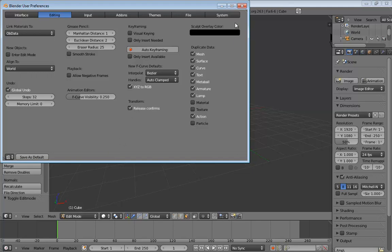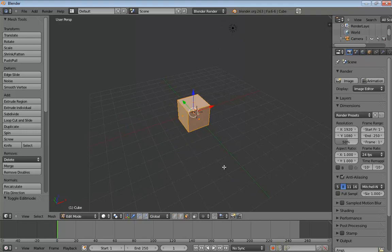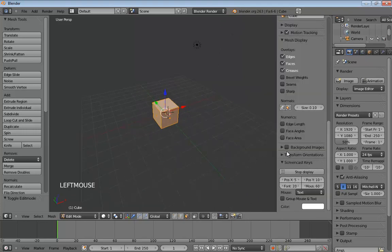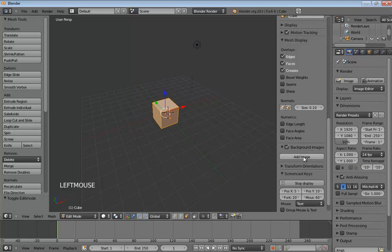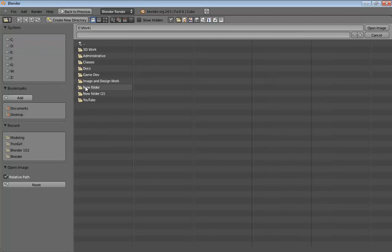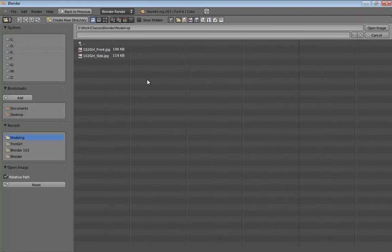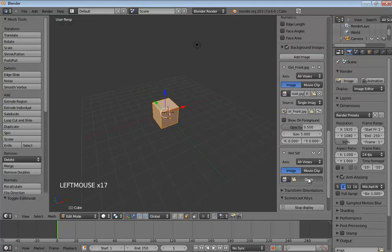I'll go ahead and click Save as Default and we can begin the modeling process. We need to get our image planes in place. Tap the N key — you have the Background Images area located down at the bottom. Check Background Images, then click Add Image, and immediately click the Open button. You may have to look around for where you put those files. Grab the front one, then click Add Image again and open up the side one. You should have front and side.